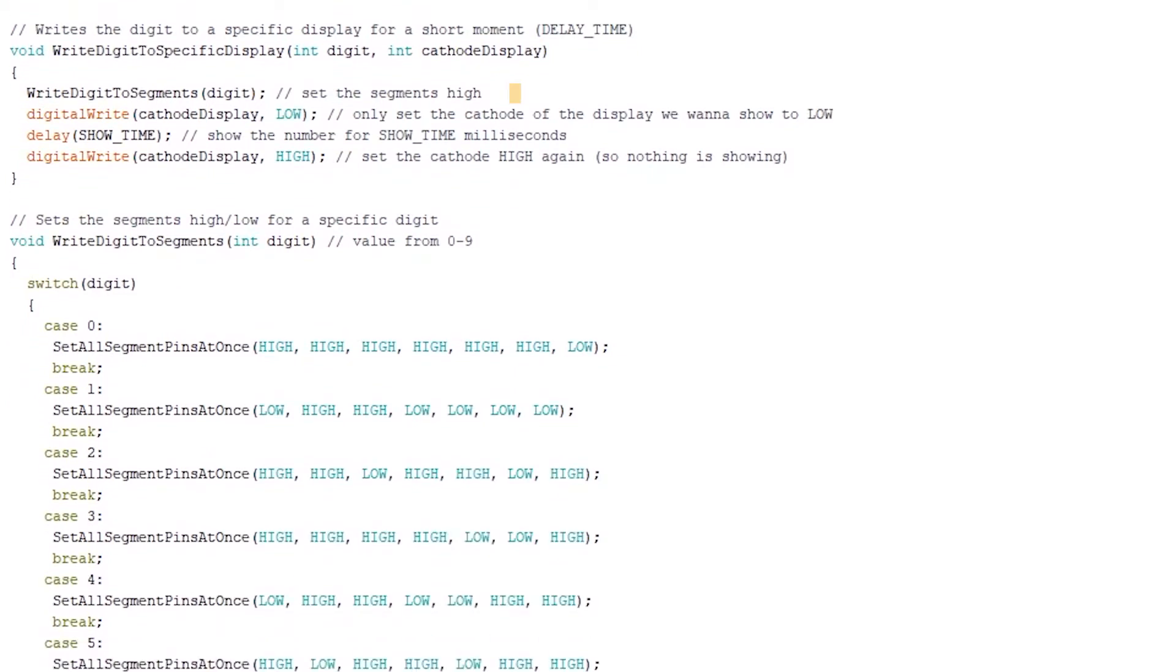In this function, the writeDigitToSegments function gets called to set the segments high or low to show a digit on one of the multiplex displays. We'll need to set a cathode pin of that display to low and high with a delay time in between.